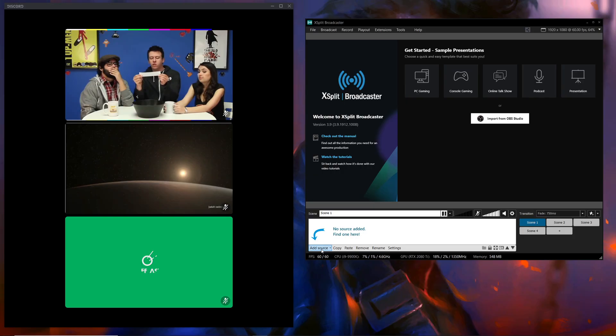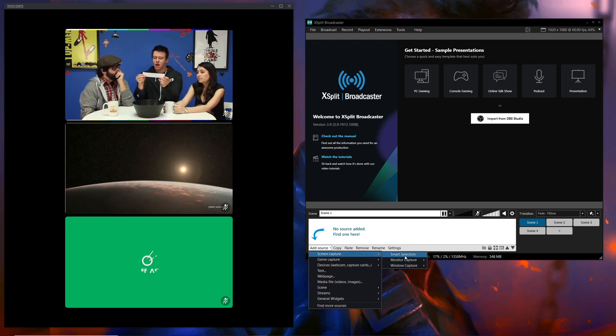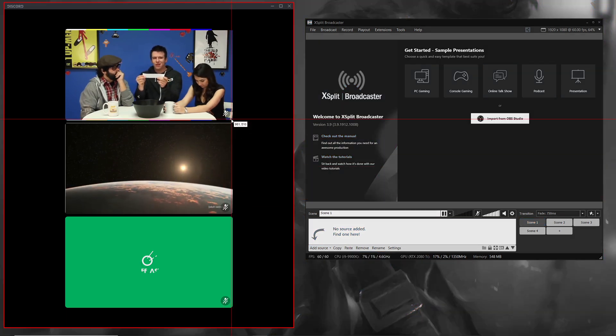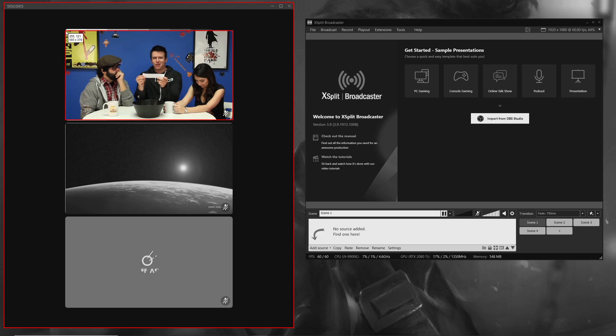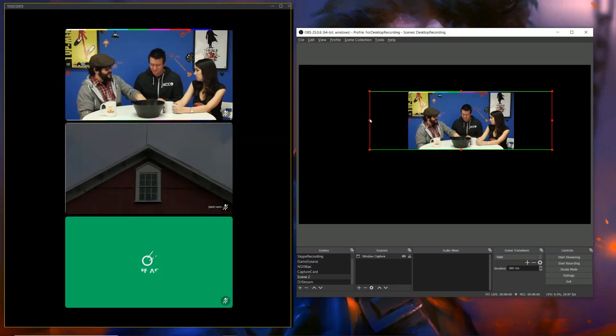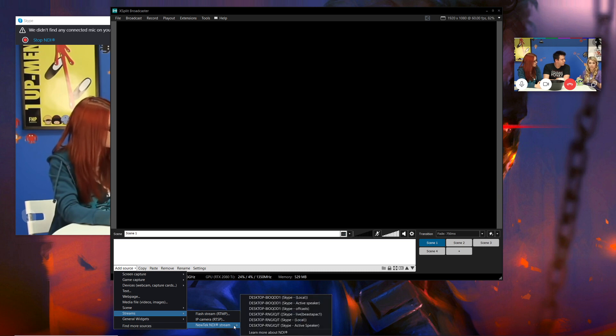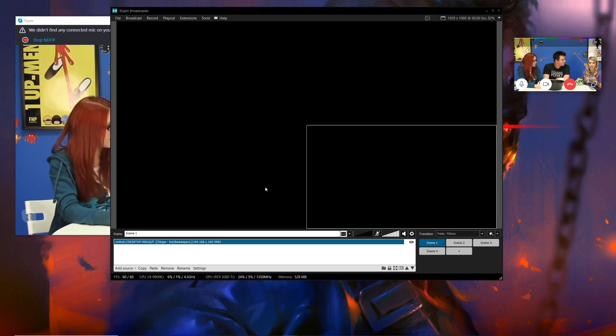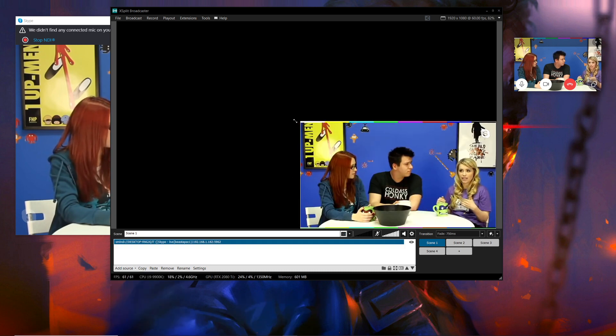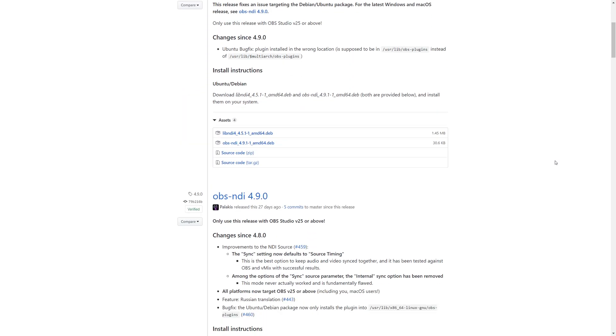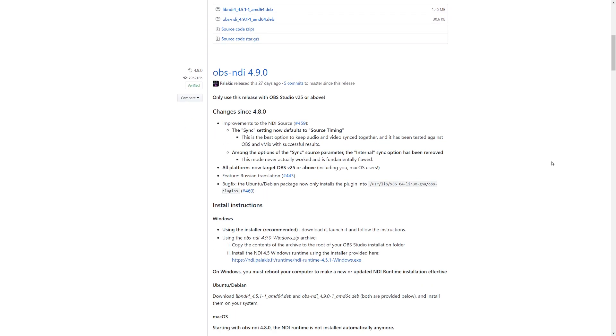XSplit has a slight advantage because it's more intuitive in how it captures these two sources. With screen capture, you can target and select the exact region you want, whereas in OBS you have to select it and then crop it. With NDI, XSplit already has a built-in Skype NDI source, so you just select the call you want, whereas in OBS you have to download and install the NDI plugin.